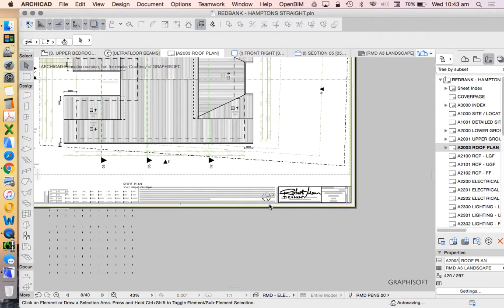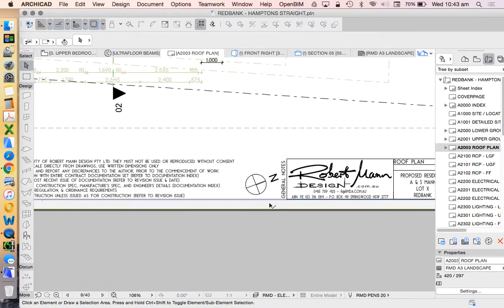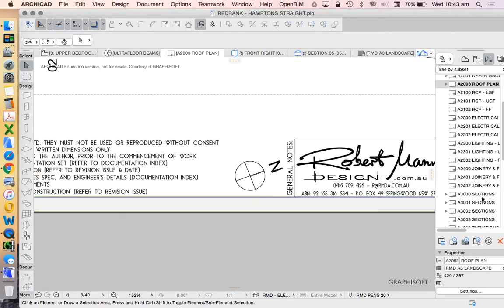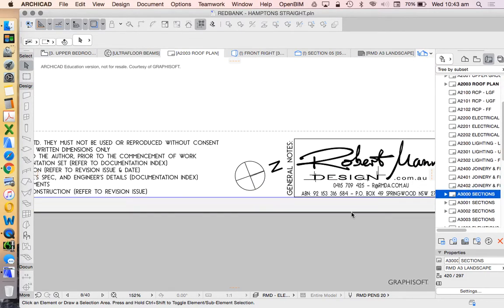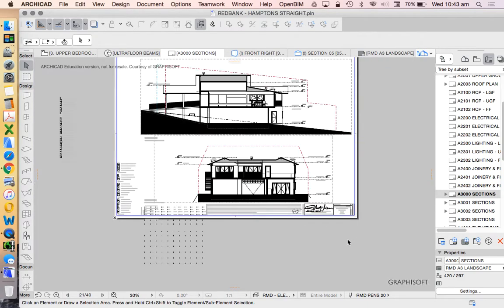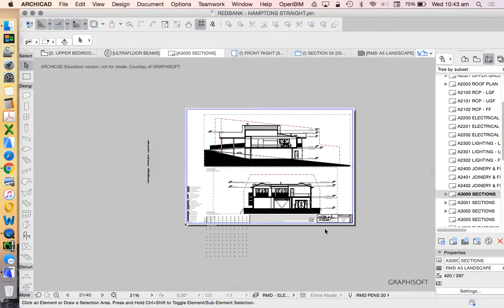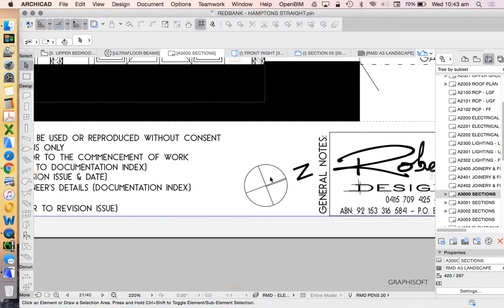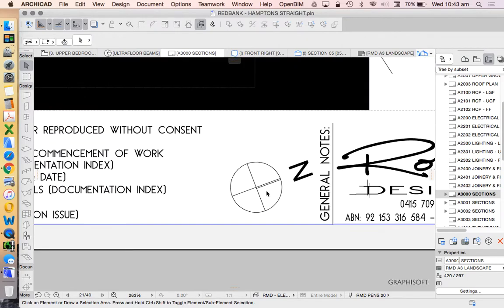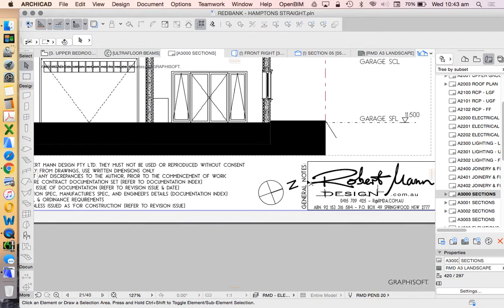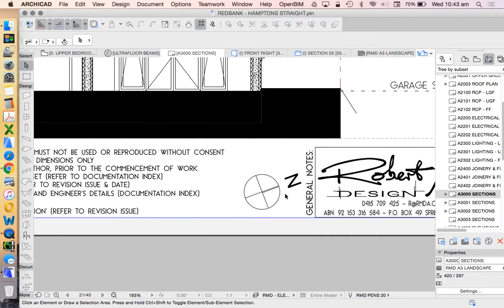But the problem with having it in the master is it will also be visible on all of the other pages that use the same master of course. Things like sections and elevations. And we shouldn't really have a North Point on sections, elevations, or things that don't have a real North orientation. Details. 3D views.